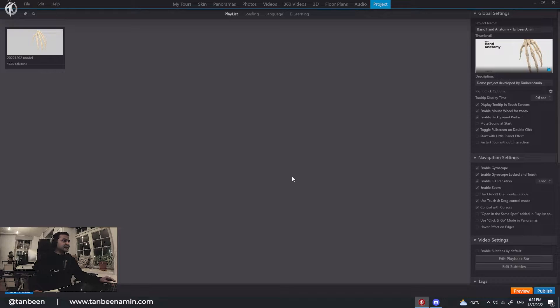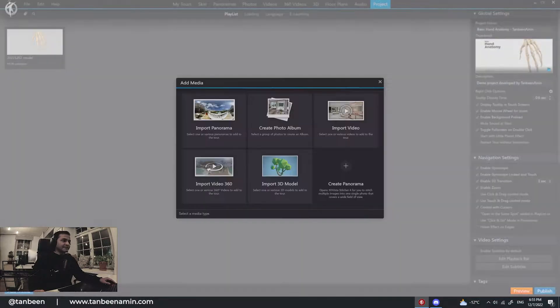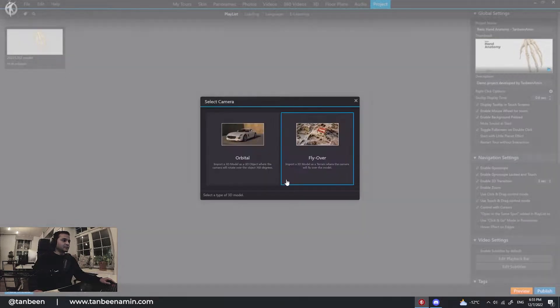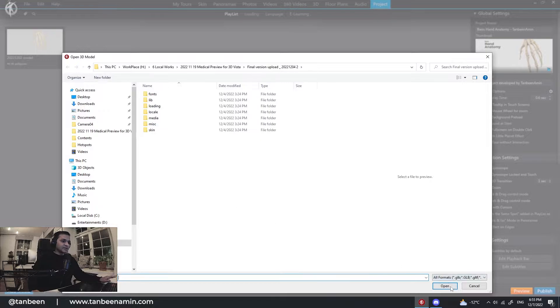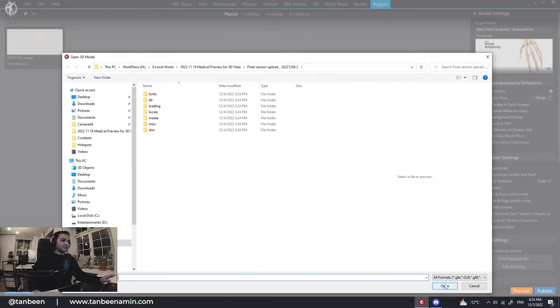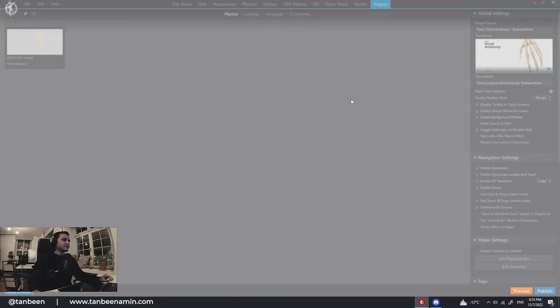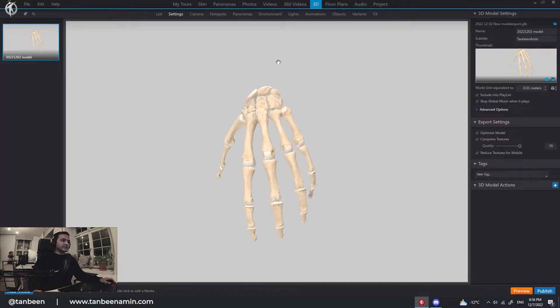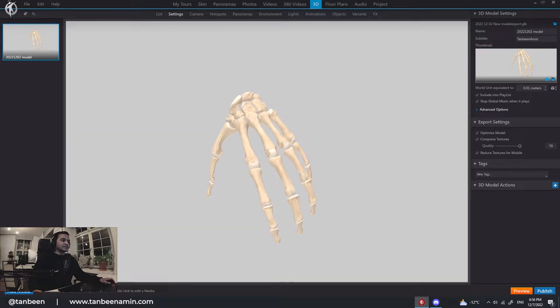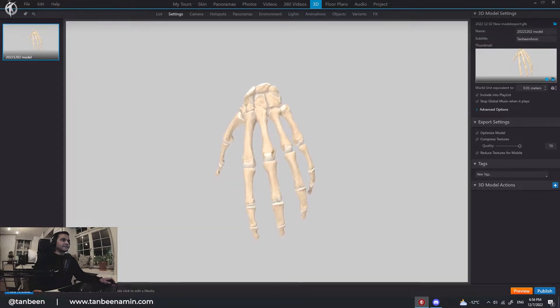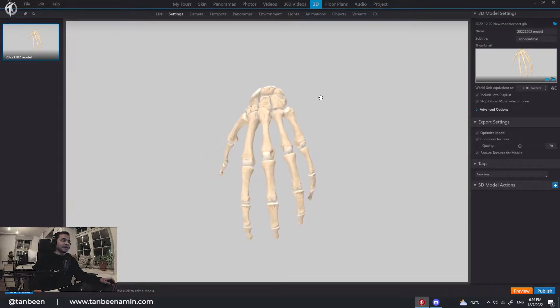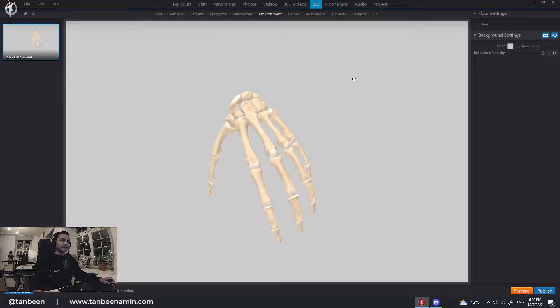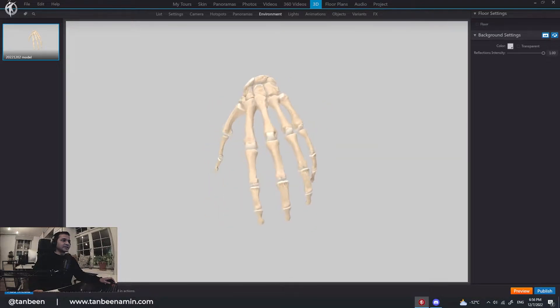So I have opened 3D Vista and I'm trying to import the model by clicking add media. We'll go import model, orbital and select the model. Since I've already imported, I'll go with that. When you are done, you'll see something like this, not this.